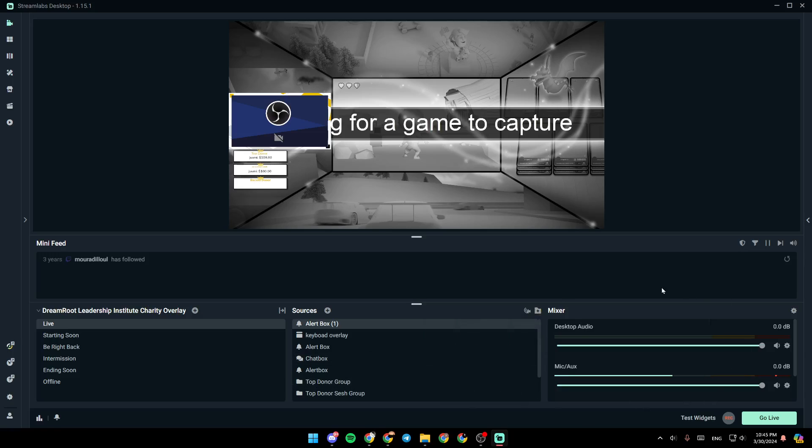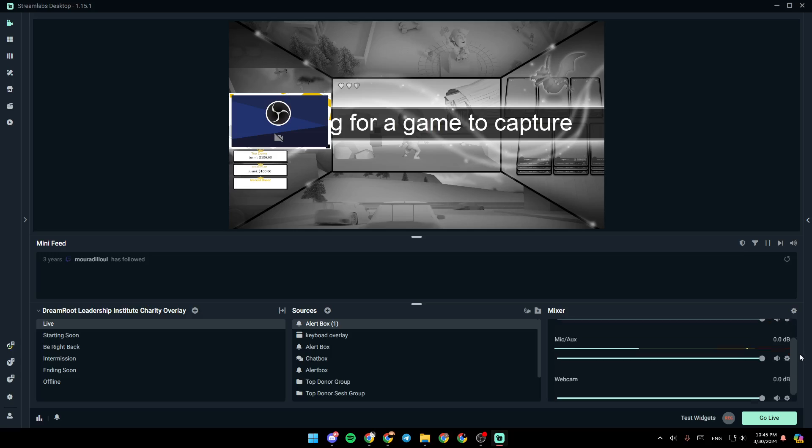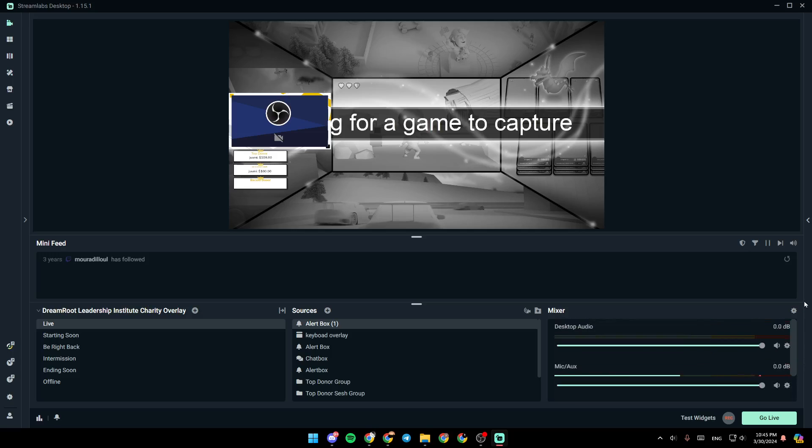And lastly, right here, you're going to find your audio mixer where you can adjust all of your audio settings.